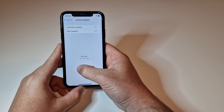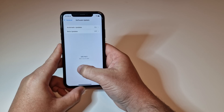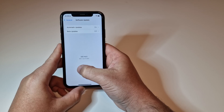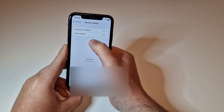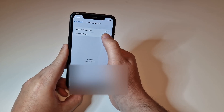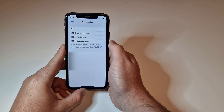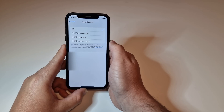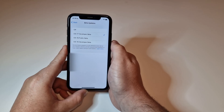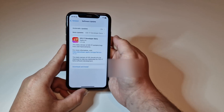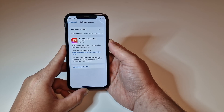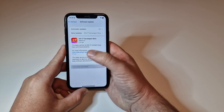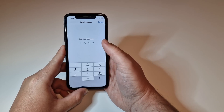You can also see 'Beta Updates' at the top of the Software Update screen. Click on that, and you'll see iOS 17 Developer Beta right at the very top, along with the public beta for iOS 16. Click on iOS 17 Developer Beta, then go back, and you'll see it's ready to go. Click 'Download and Install' and enter your passcode.